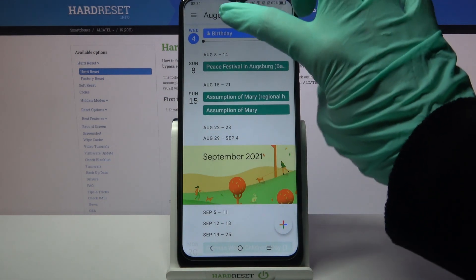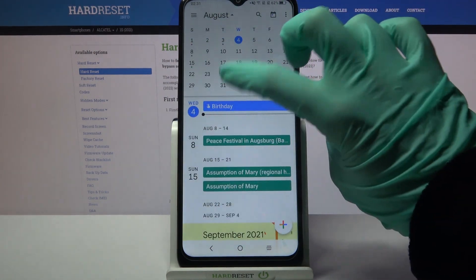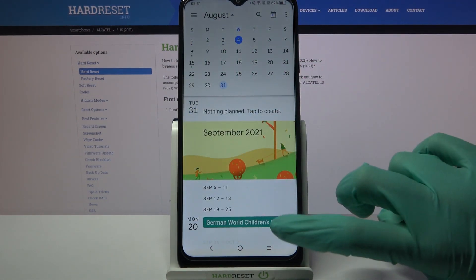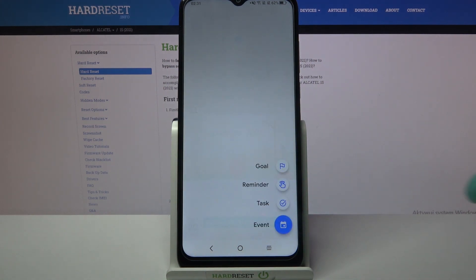Now tap on the month above, pick a date, and click on the plus icon located at the bottom right corner.